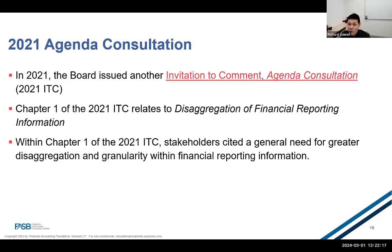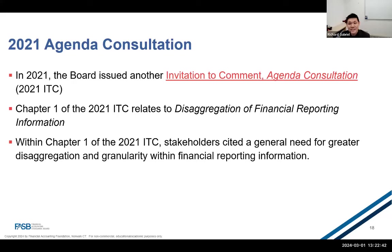In June 2021, the board issued another invitation to comment to solicit stakeholder feedback about its future standard-setting agenda. Chapter 1 of the 2021 ITC, Disaggregation of Financial Reporting Information, noted that investors and other financial statement users cite a general need for greater disaggregation and granularity of a range of financial reporting information. Overall, the board received over 70 responses that addressed the 2021 ITC broadly, of which responses from users, practitioners, and preparers constituted over three-quarters of all comment letters received.